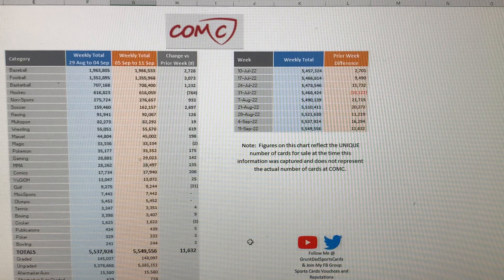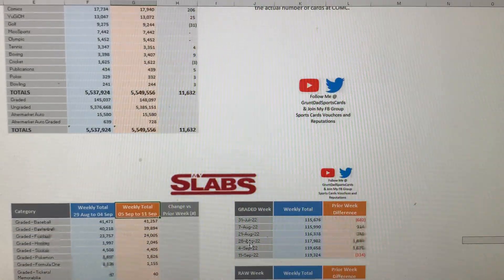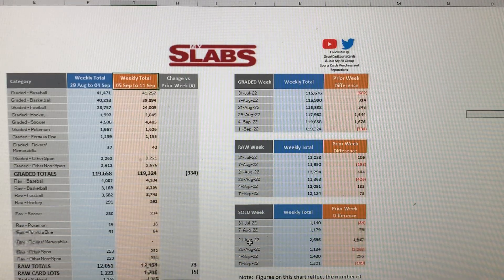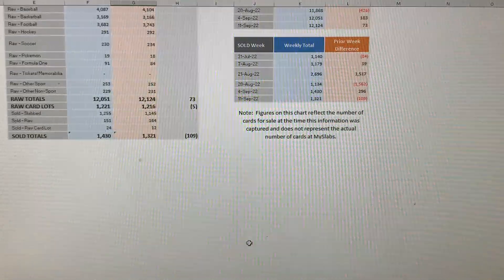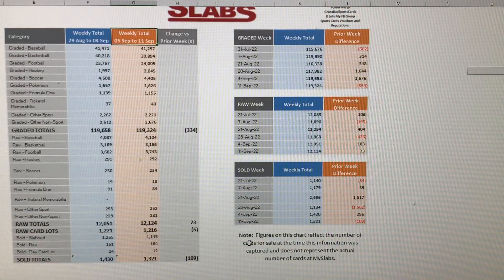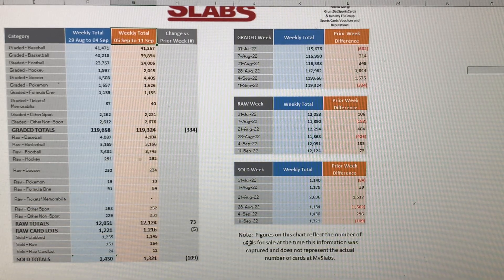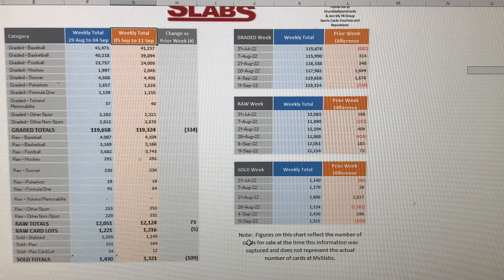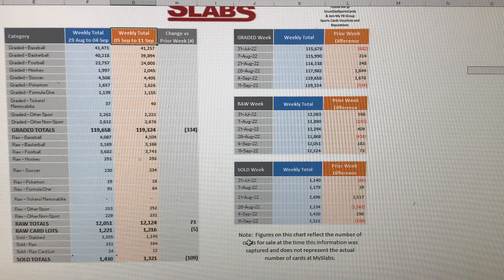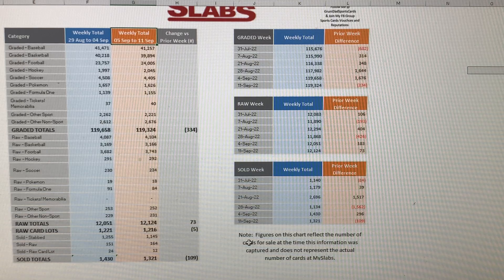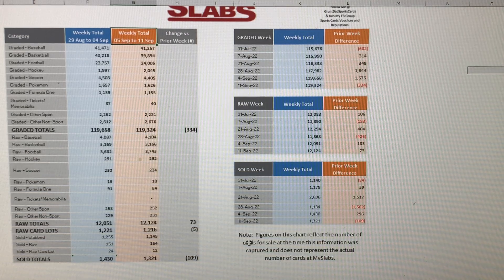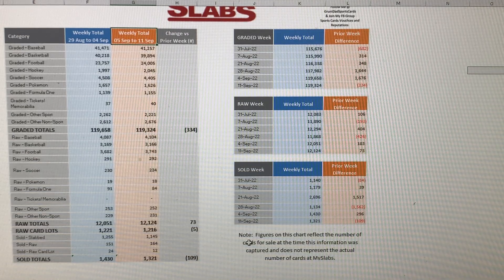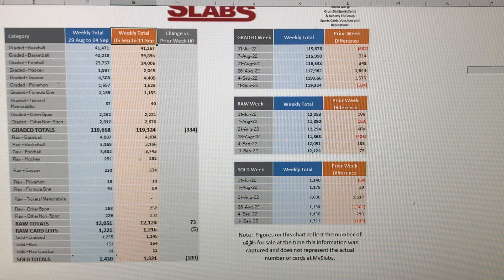Moving on to Myslabs. Myslabs of course is one of my favorite updates, probably is my favorite update. And I do apologize because my computer is lagging a little bit here. Alright, so Myslabs graded cards went down by 334 this week. They have 119,324 graded cards for sale on Myslabs. Last week there was 119,658. Raw cards went up by 73 this week. There is 12,124. Last week there was 12,051.